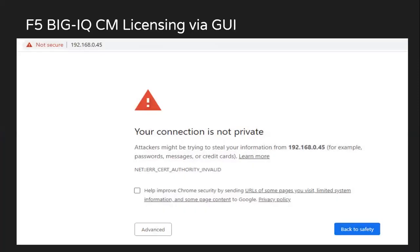So first we'll log in to the GUI. You need to provide the port as HTTPS. You will observe a certificate error. Since we are using self-signed certificate, we just click on advanced and proceed.